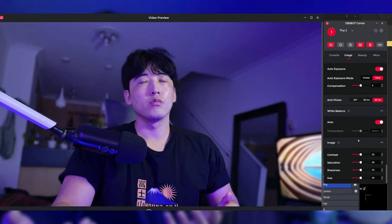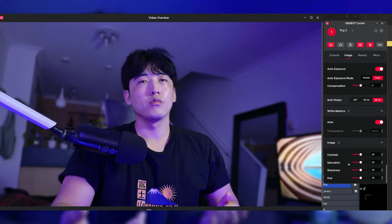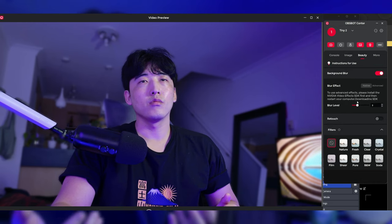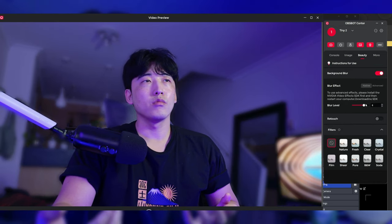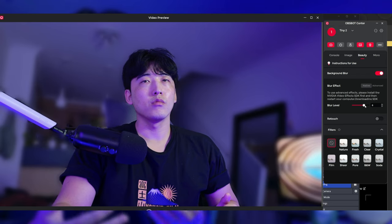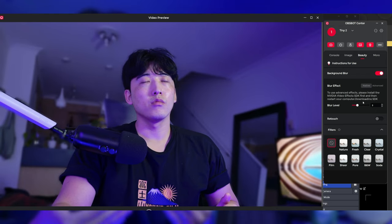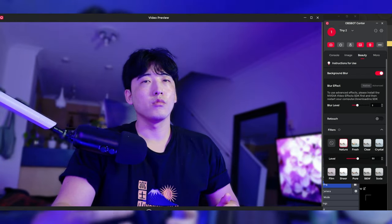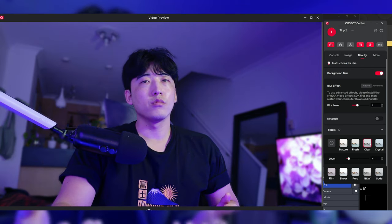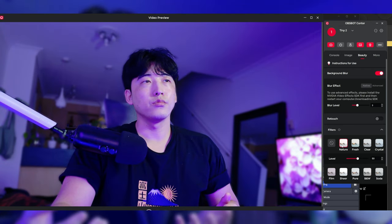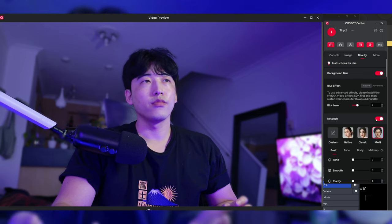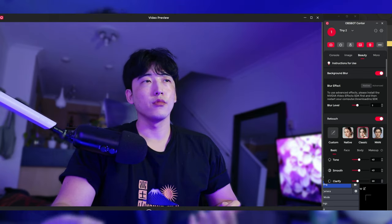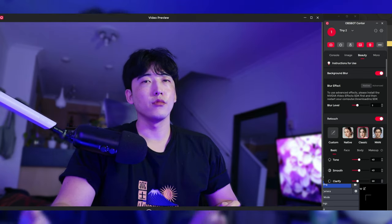They also have features like background blur, which as you can see is working great, giving the right amount of separation. And if you want to add filters or change the way you look, they have a bunch of beauty mode filters where you can customize the way your face or body looks, like the slimming effect or smoothing effect, or a bunch of lighting effects as well.